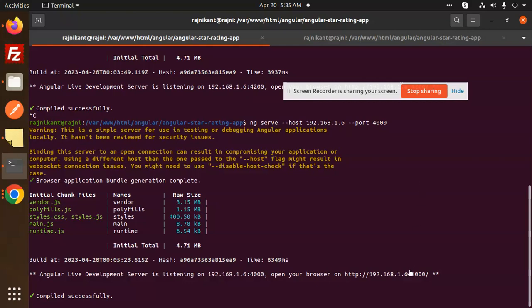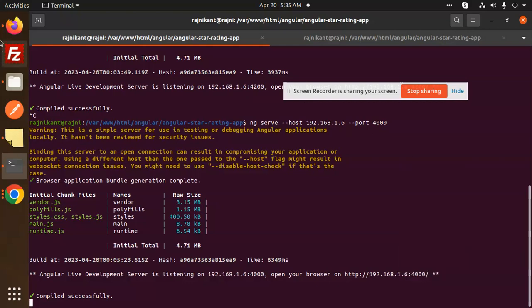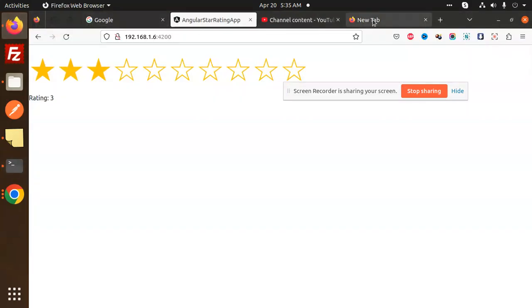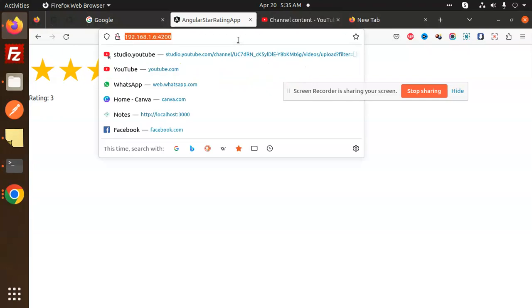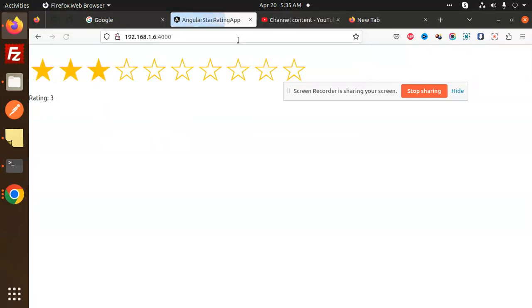Okay, now it's 4000. Let's copy the link and check whether it's working or not. 4000, and here you can see that it's working here, right? So this is how we are able to change the default port of Angular.